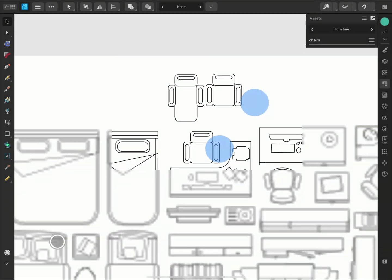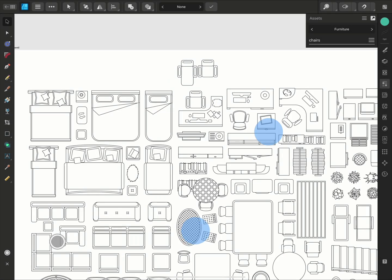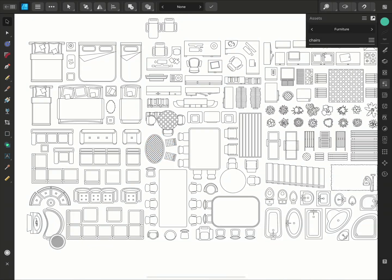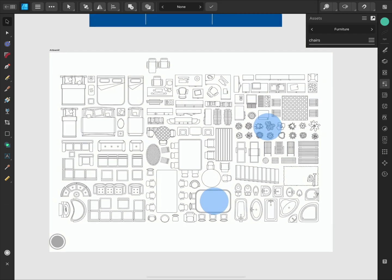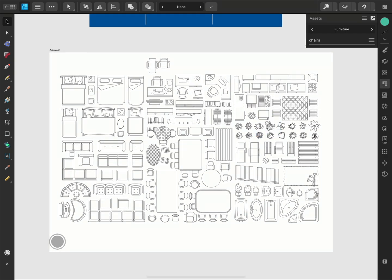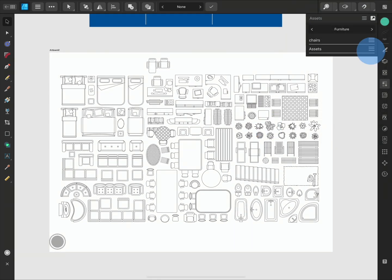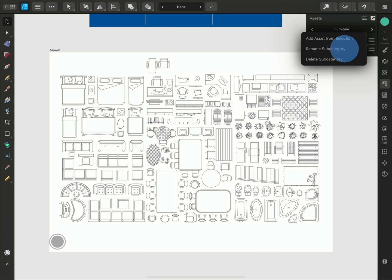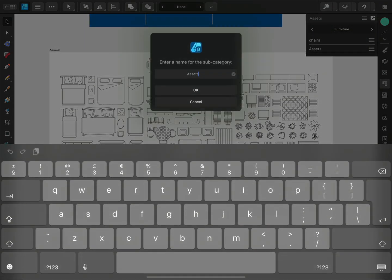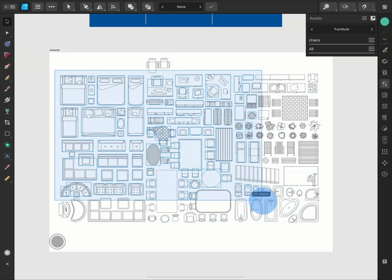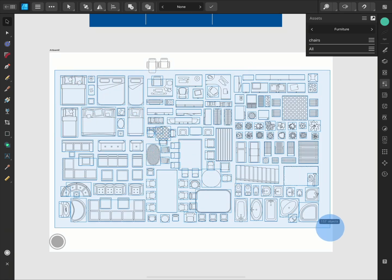You can also save multiple assets at once to create a library for future workflows. I'll create a subcategory and name it all. Then with the Move tool selected, simply hold and drag to select all the objects.